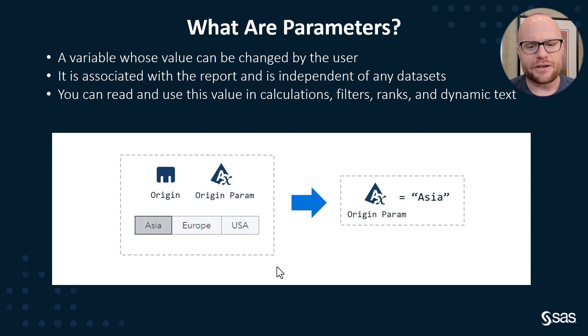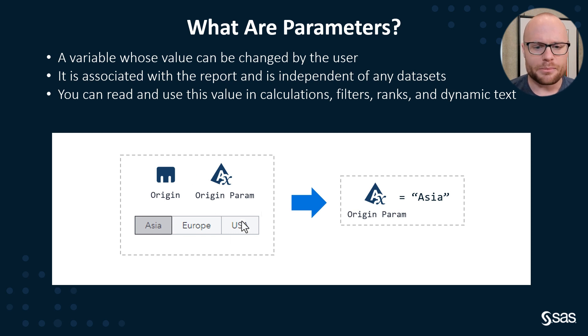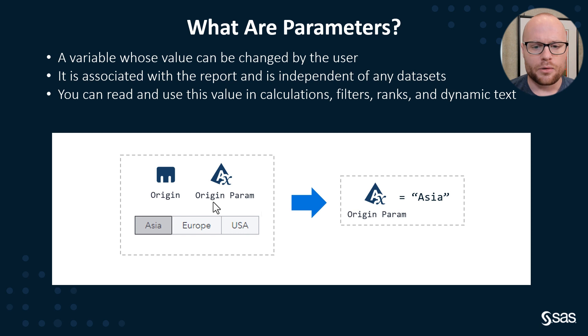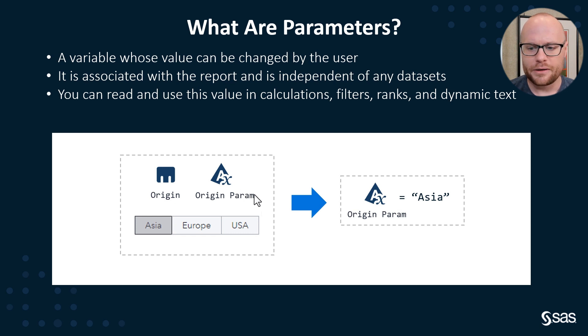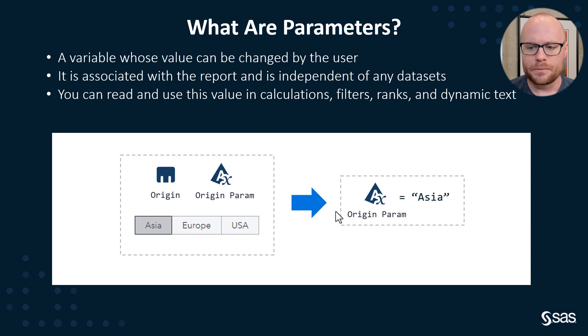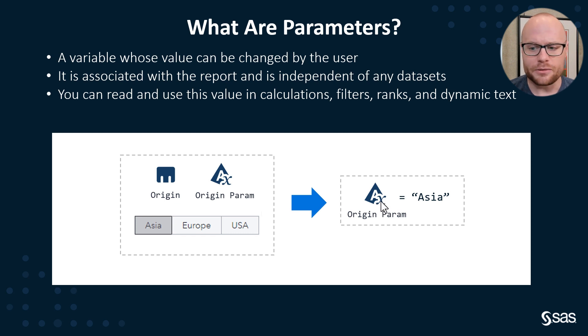Here's an example of how this works. Down here, we have a button bar that is populated by origin from sashelp.cars. Within that button bar is also a role for a character parameter, and we've added origin param as a character parameter to it. Asia is currently selected in the button bar.